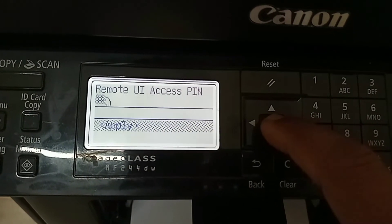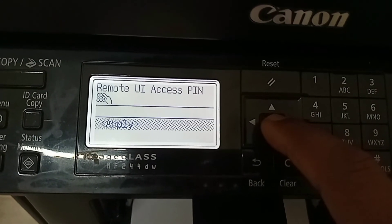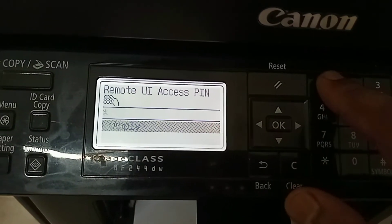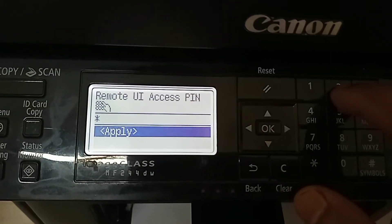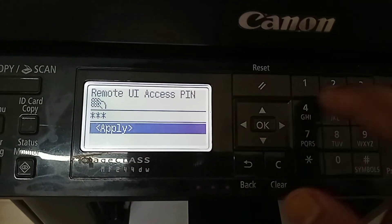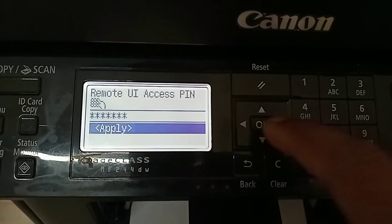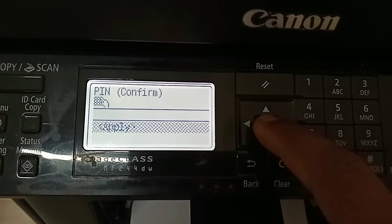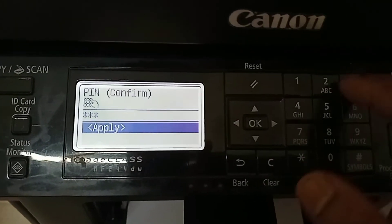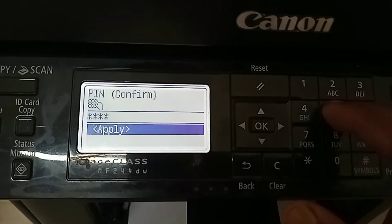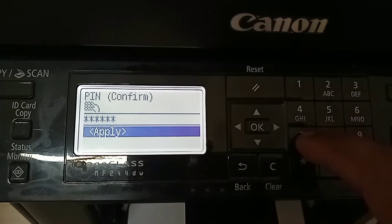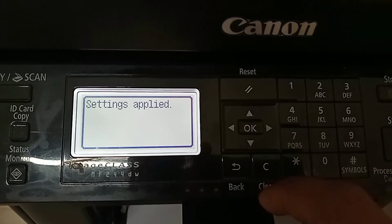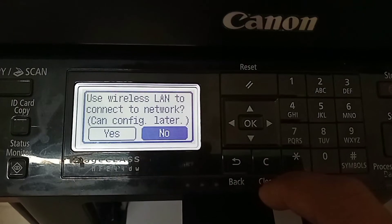Now to set up the Remote UI access PIN, press OK. Enter the PIN and press OK. Confirm the PIN and press OK again. You will see a message: 'Settings applied.'